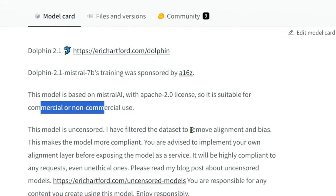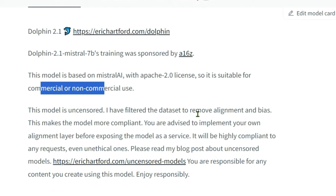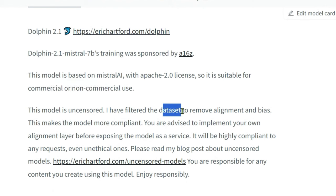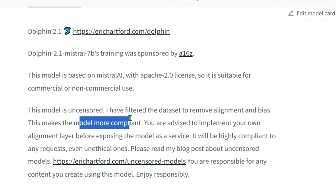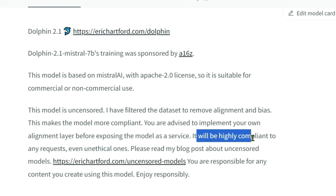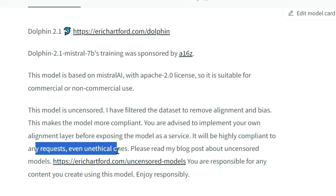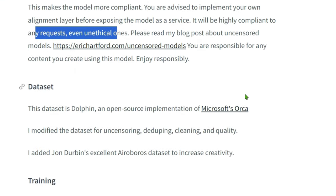The author has filtered the dataset to remove alignment and bias, and this makes the model more compliant. We're going to run this model and see different answers that it gave. It is highly compliant to any request, even unethical ones, but we are going to test it out. They have created a different dataset, an open source implementation of Microsoft Orca.